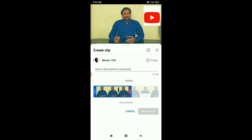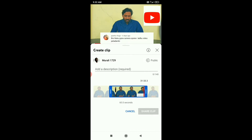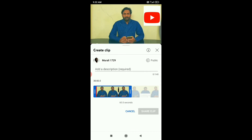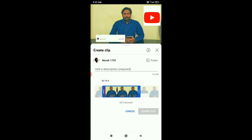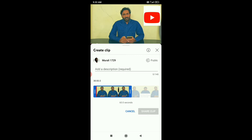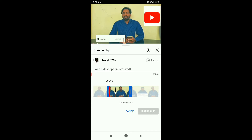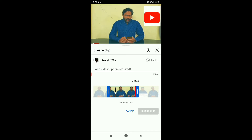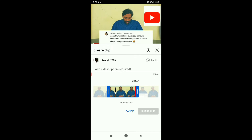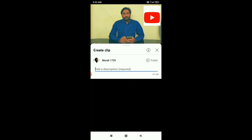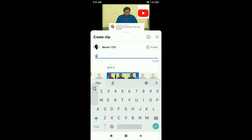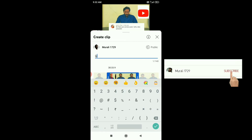We will share a few different parts in this video. Select the important part in this video. Here is the title. Add a description. Here is the matter.